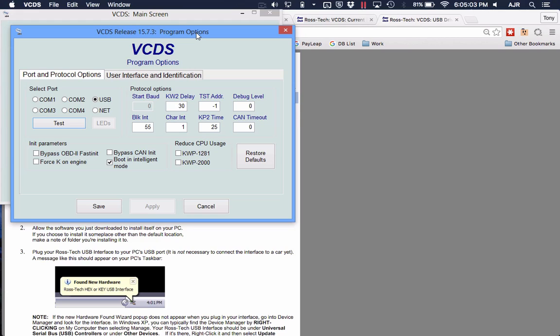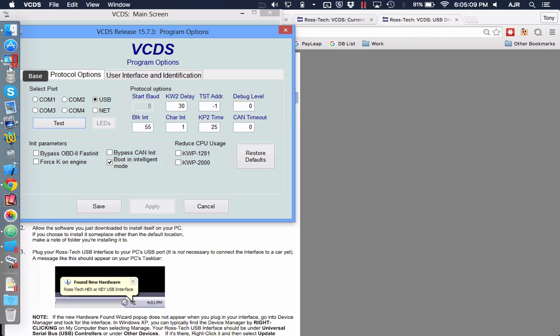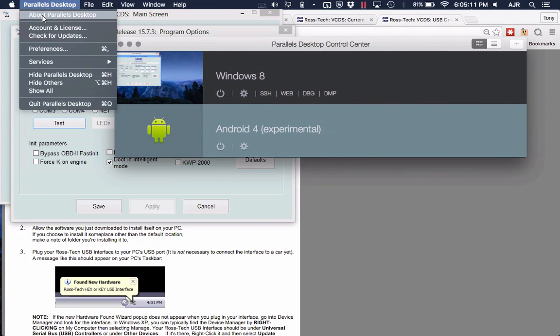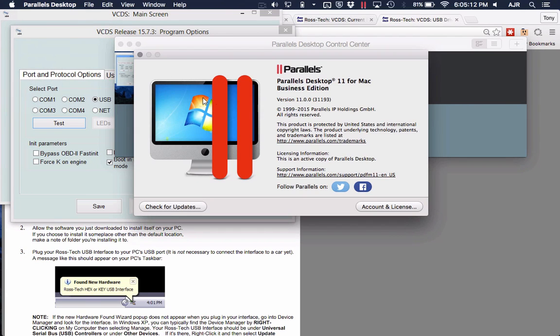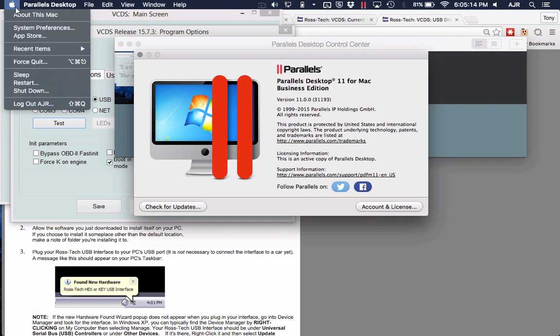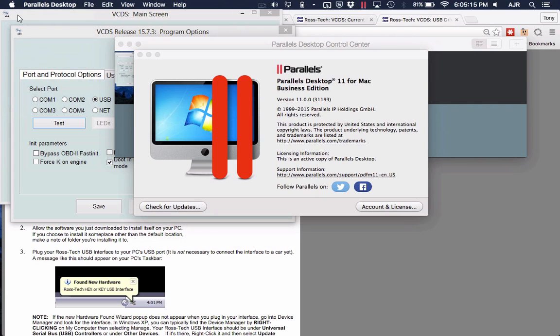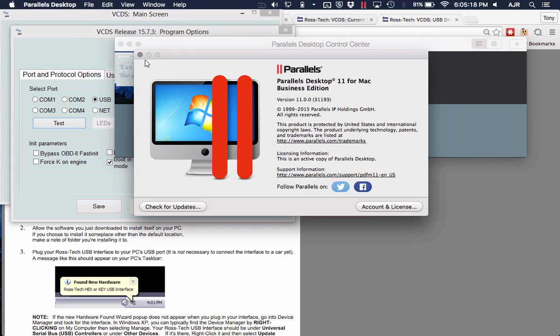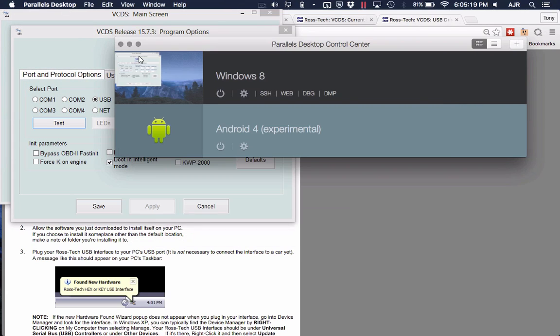I just wanted to show you my setup here quick. One thing to point out: if we look at the Parallels version, I'm running Parallels version 11, and this is running on the latest version of Mac OS X El Capitan. Just to get that part out of the way.